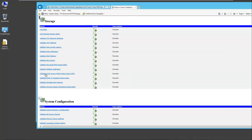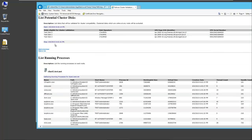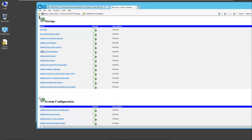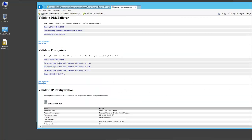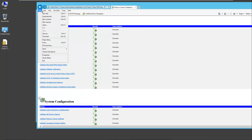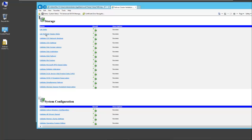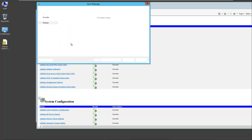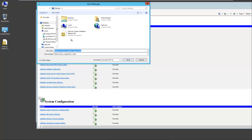We can look at our report here. You can see we've had success in all areas that were checked in order to run this cluster. Inventory, network, storage, and system configuration all passed successfully. You can select any link on the left and that will take you to the particular location in the report. I'm just going to save this on the desktop for future reference.